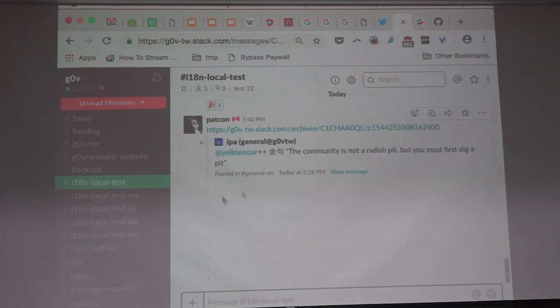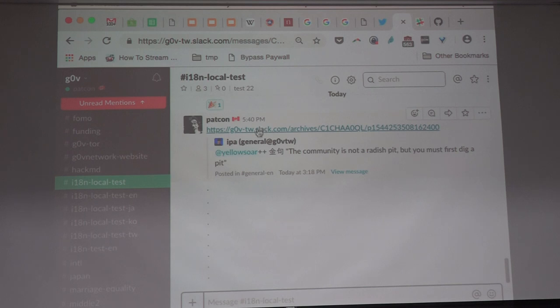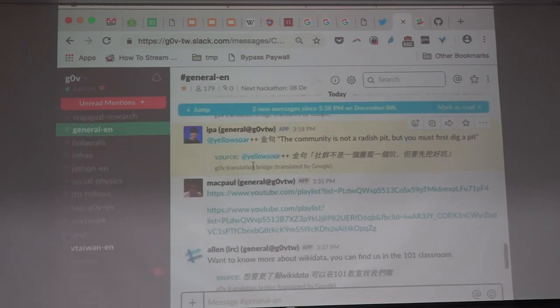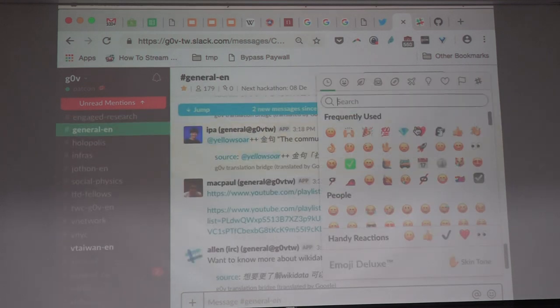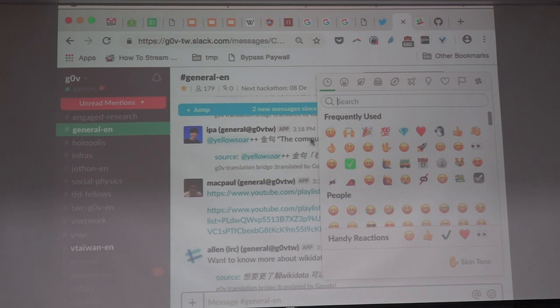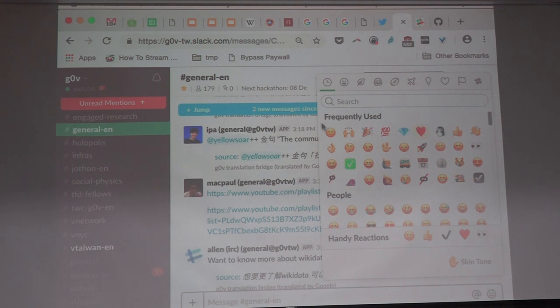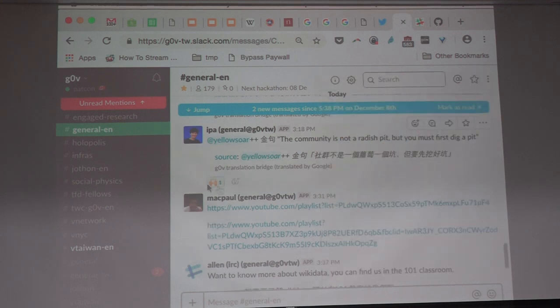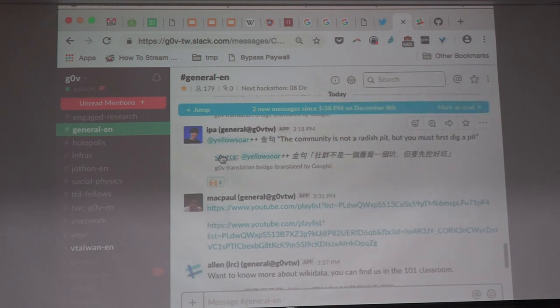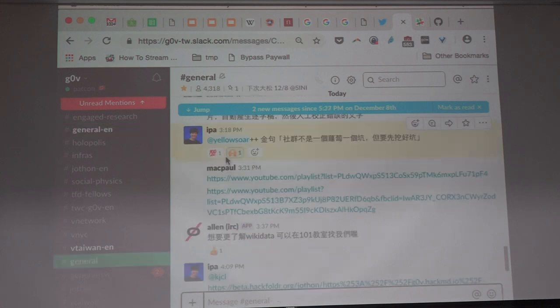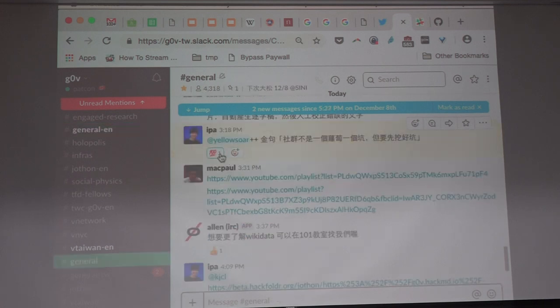So normally how that works is if I were to be here, this is Ipa's message that's brought into an English room and translated into English. Normally if I reacted to that and then went and looked at the original message, well it's there because I clicked it, but normally it wouldn't be there.